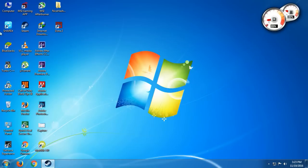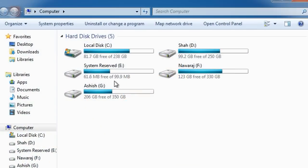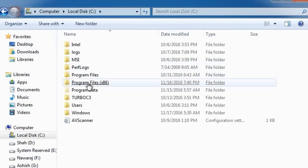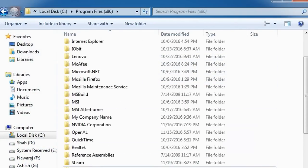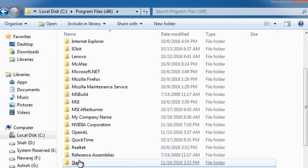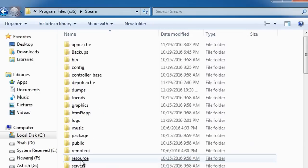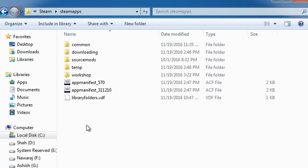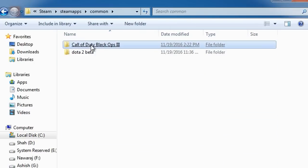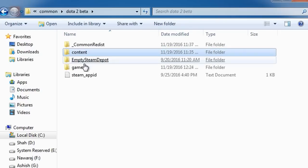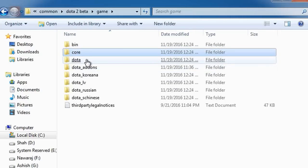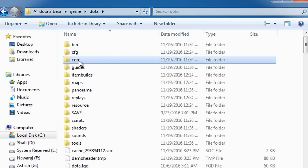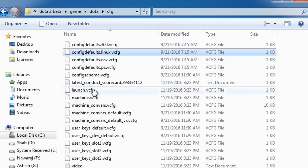Next step is to go to My Computer, Local Disk C, Program Files x86, and search for Steam. Click this and search for SteamApps, then go to common, Dota 2 beta, game, Dota, and search for the cfg folder.